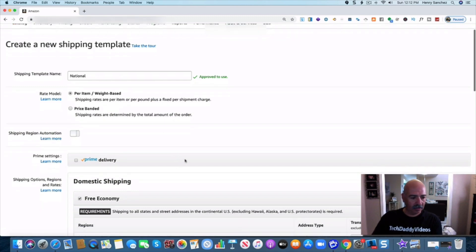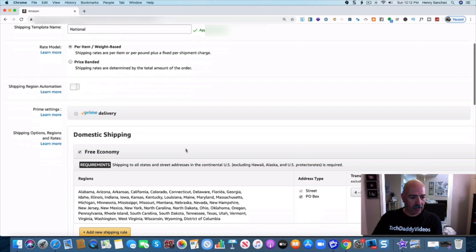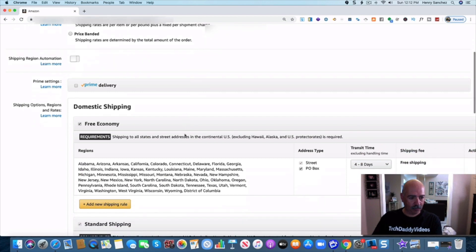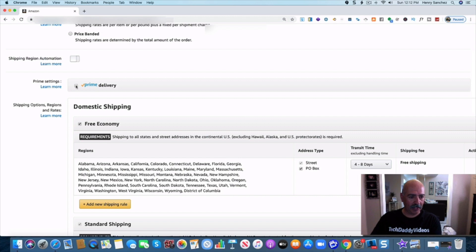Now I want prime delivery. That's what I want. So I want to click on this right here. If you do not click on this you will not get prime delivery. So you want to click on this here.